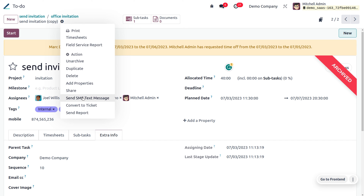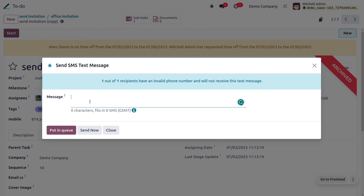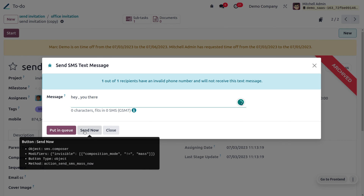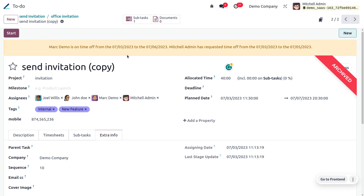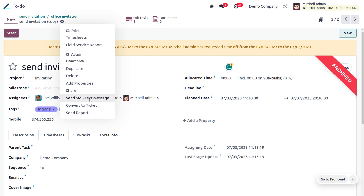You can also send SMS text messages. Enter the text message — for example, 'Hey, you there' — and either send it now or put it in a queue. The number provided will receive the message. You can also convert this task into a ticket.